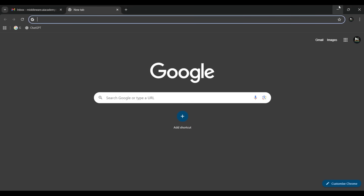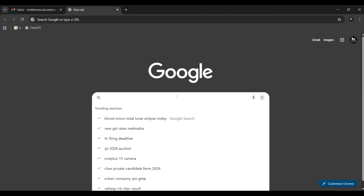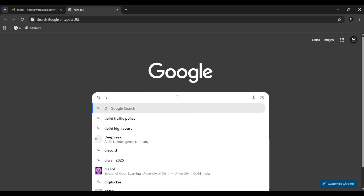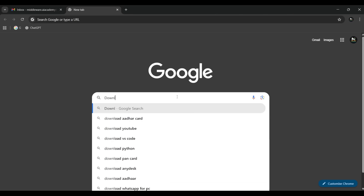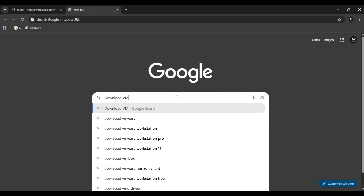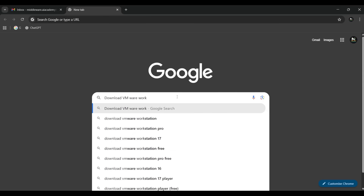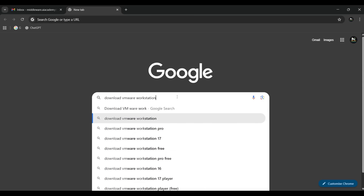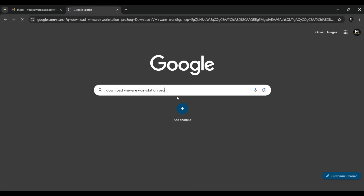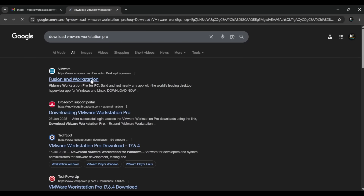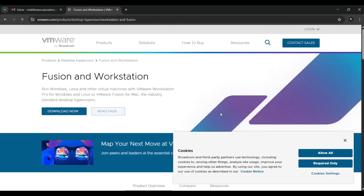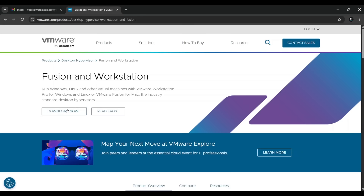You have to click here and type 'VMware Workstation Pro', then press the search button. Go to the first link — it will redirect you to the home page of the VMware website. Click 'Download Now' and it will redirect you to the next page.